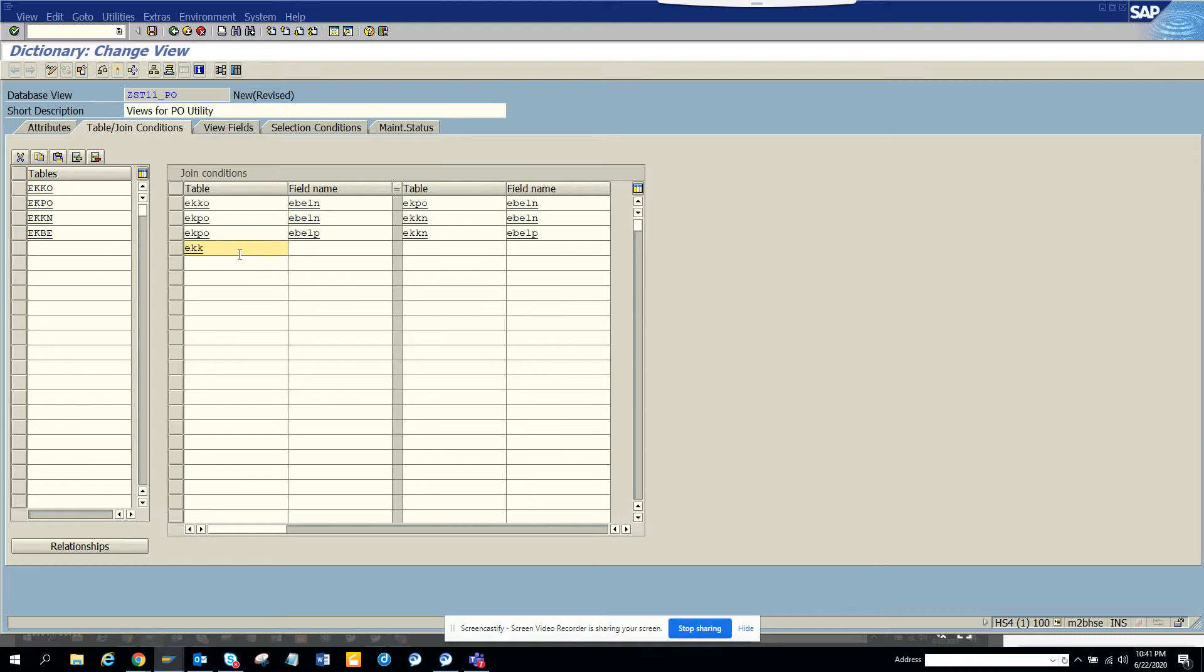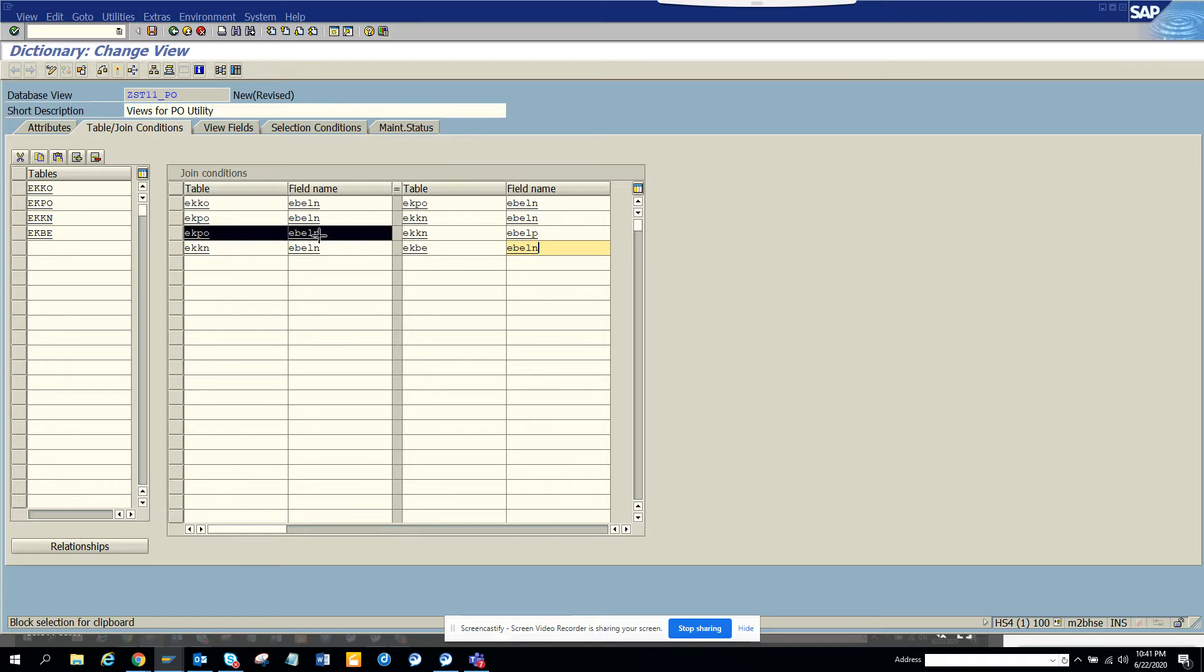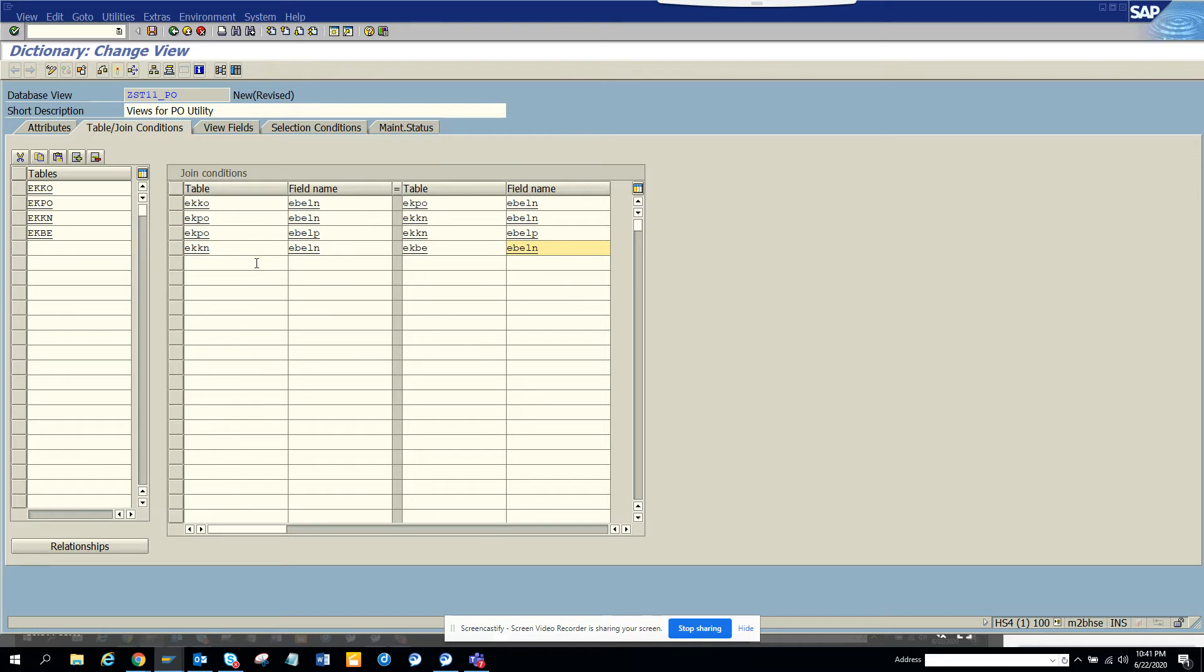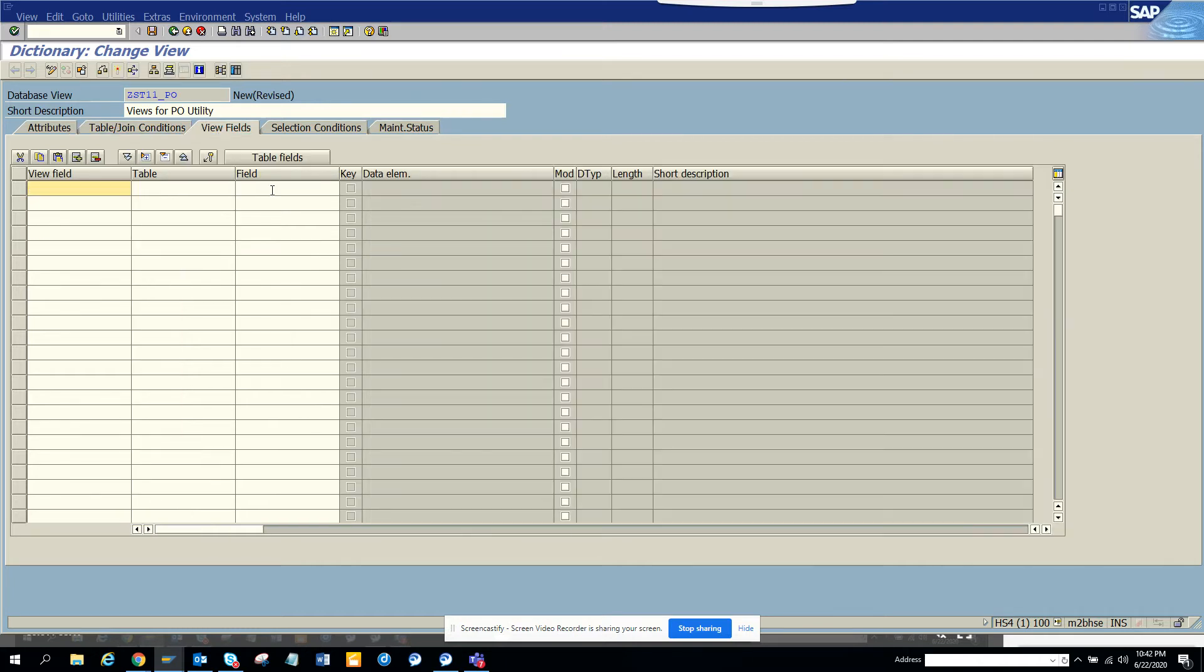I'll put a PO and EBLN. These are the joining conditions. Now we are going to go into the view fields.